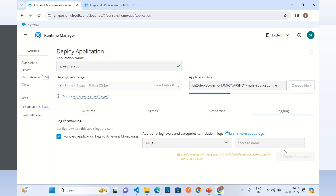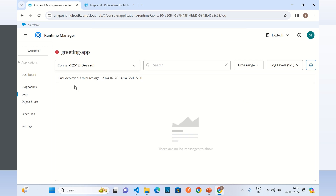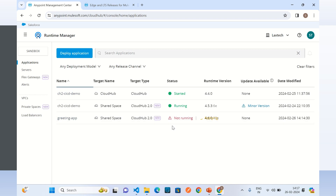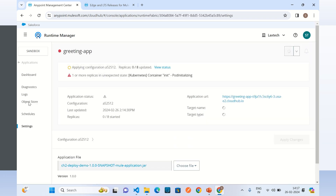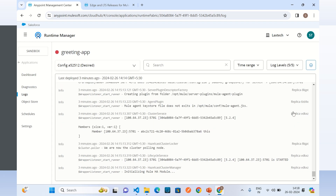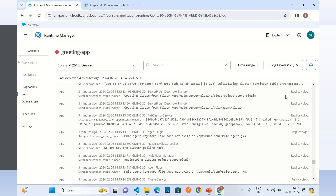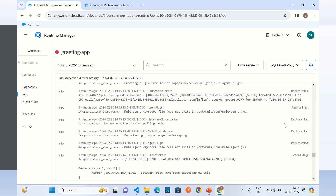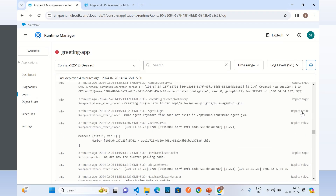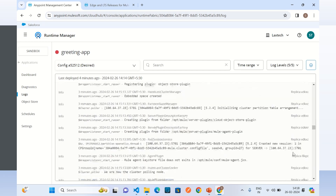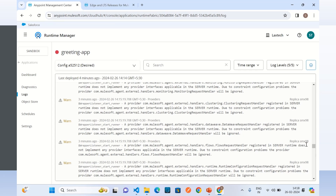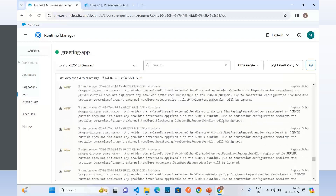The application has started deploying and is uploading the deployable JAR file. We can go to Applications to monitor. It is deploying the application and we can see the log. It is creating the replicas — we selected eight replicas, so it is creating all eight and the application will be deployed on all eight replicas.